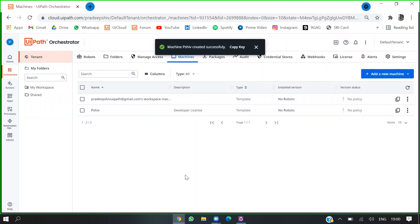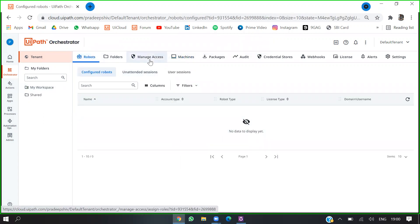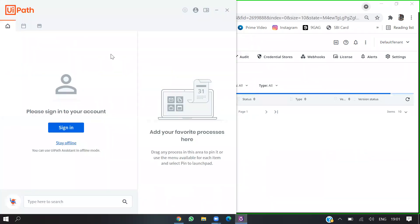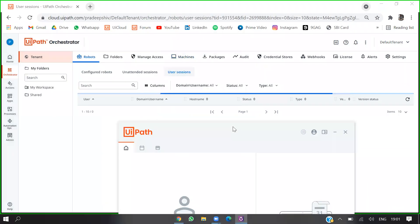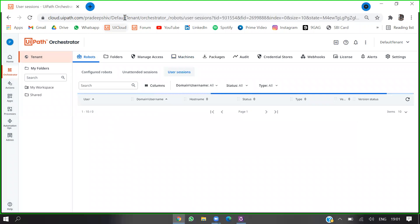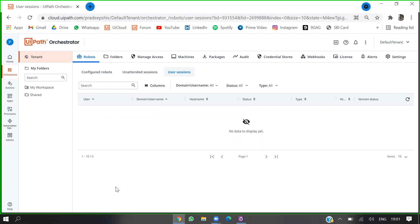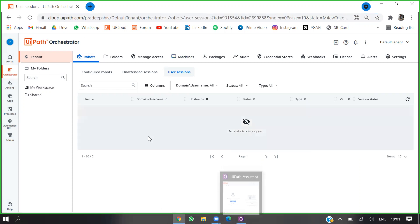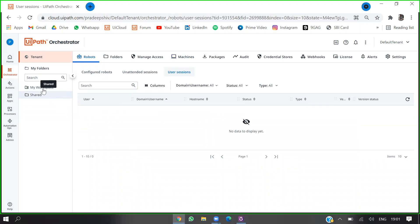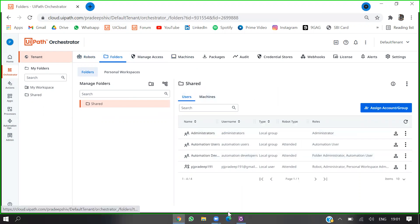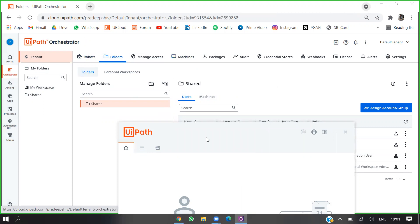This is the machine key I already have. Going back to robots — you can't see anything there yet. Now you have to go to your UiPath Assistant and log in with the URL. Copy the URL — your ID exists within this folder, so once you log in using this URL you'll be able to see your licenses.